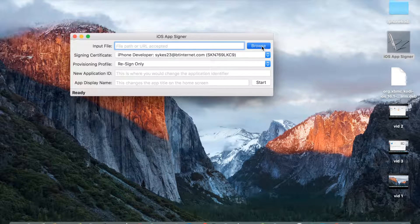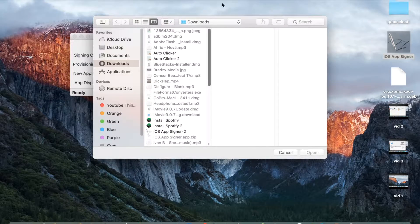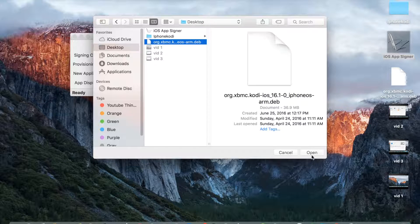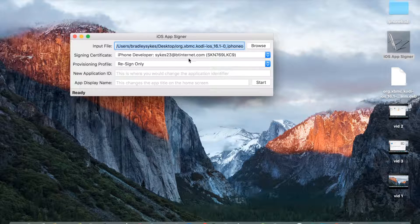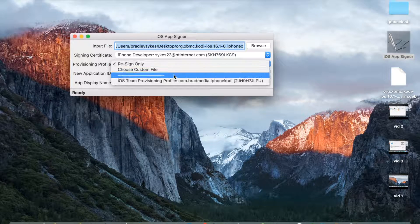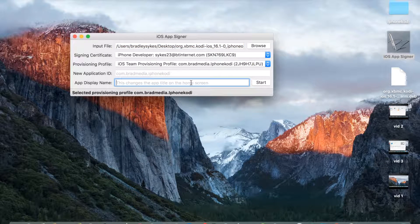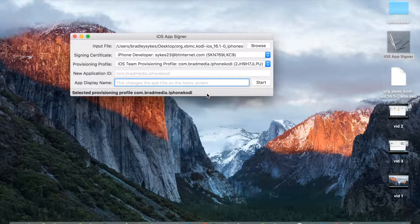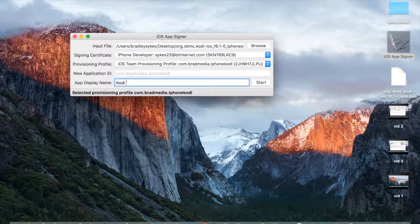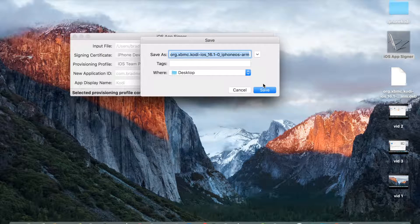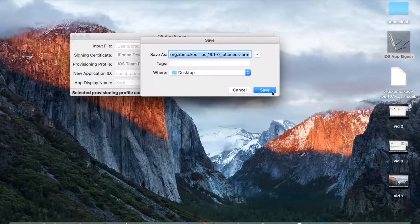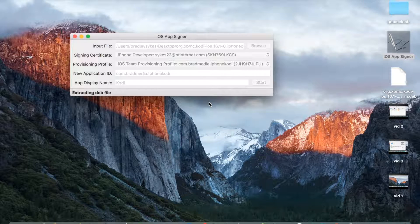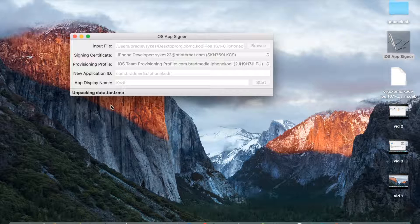I'm going to click browse, go to desktop, and click that one. Open. For signing certificate, you want to click that one because that's my profile. And app display name, I'm just going to call this Kodi. That can be literally anything. We're going to be saving to our desktop. It's unpacking data and compressing an actual file that you're going to use. I'm going to do a little time lapse.